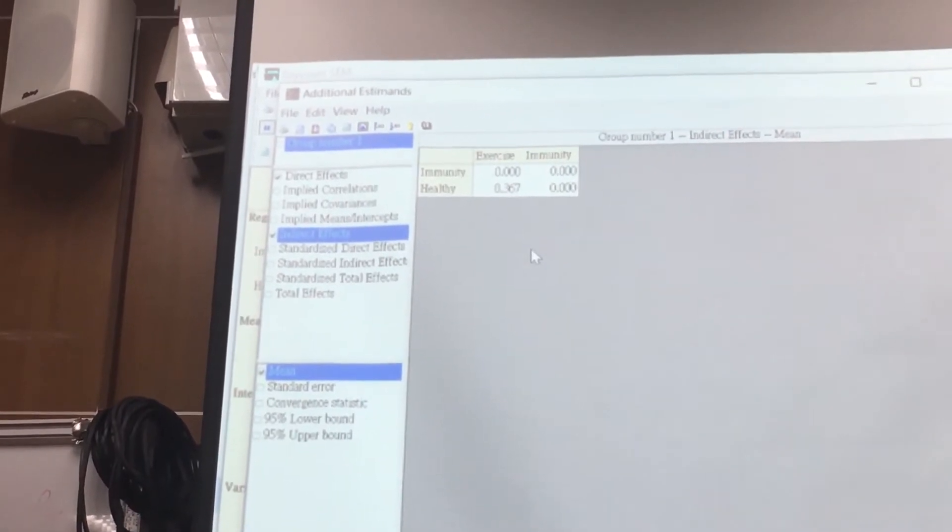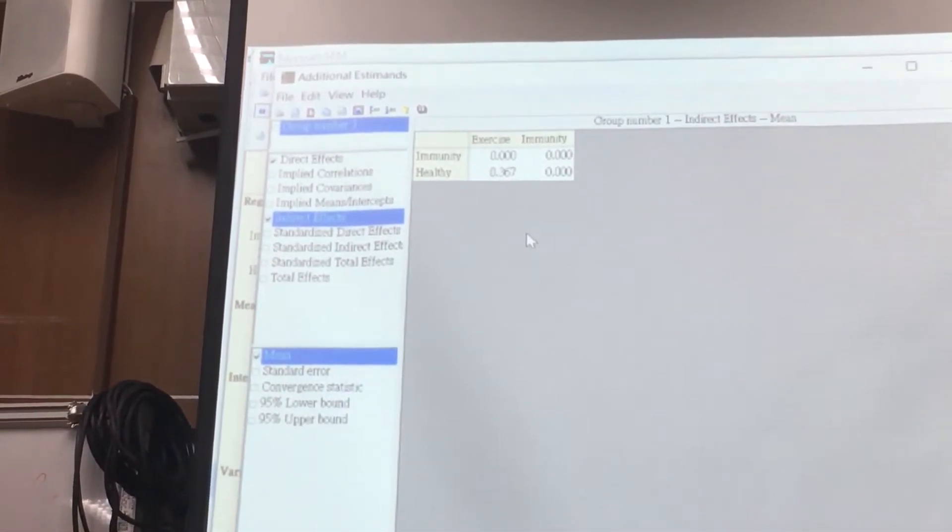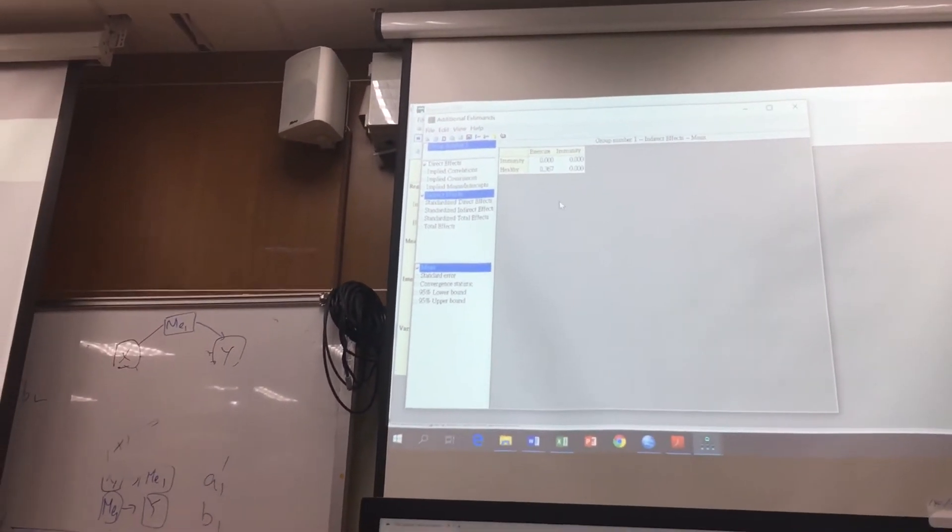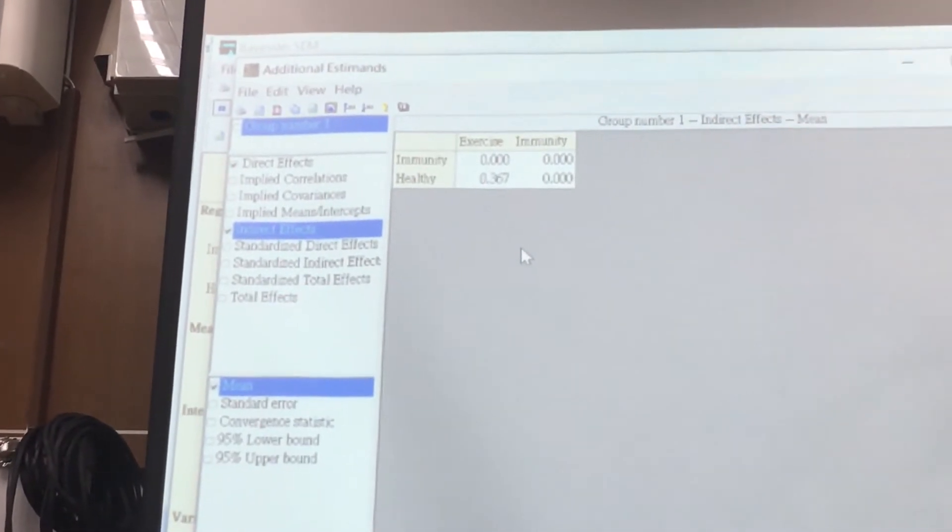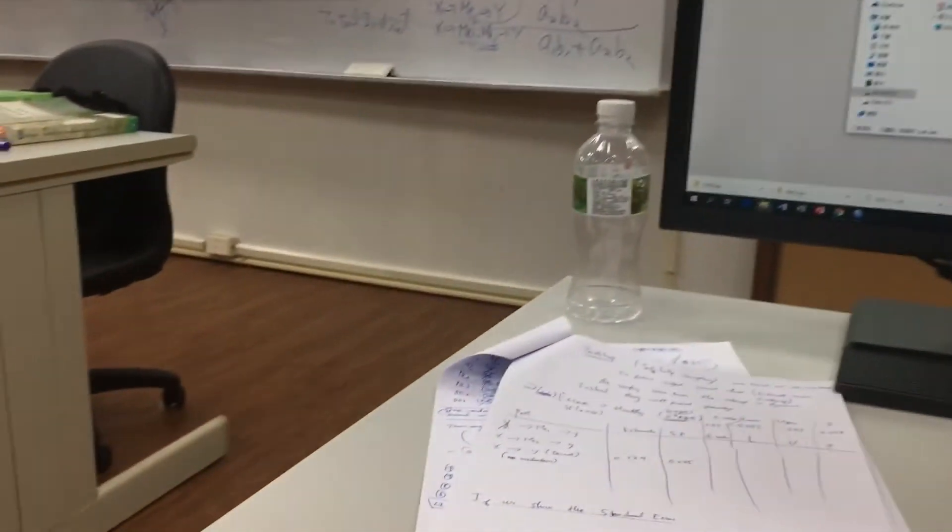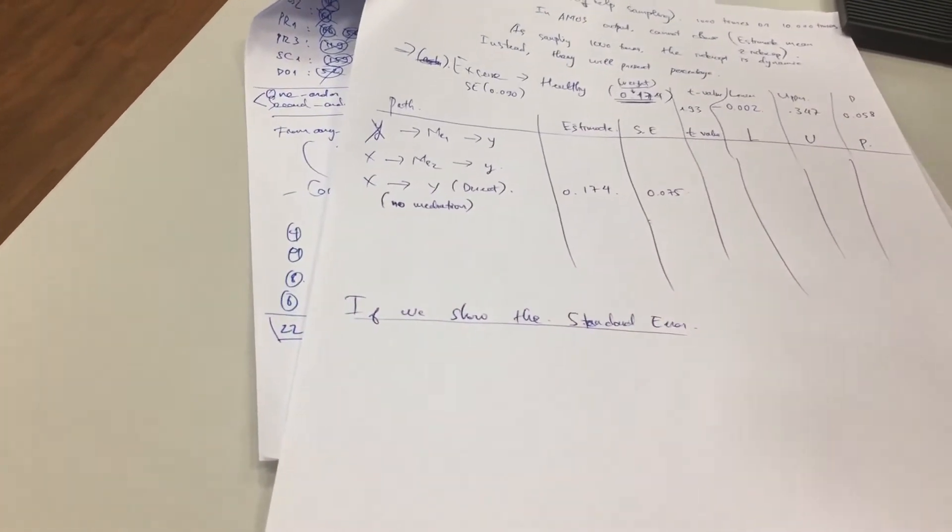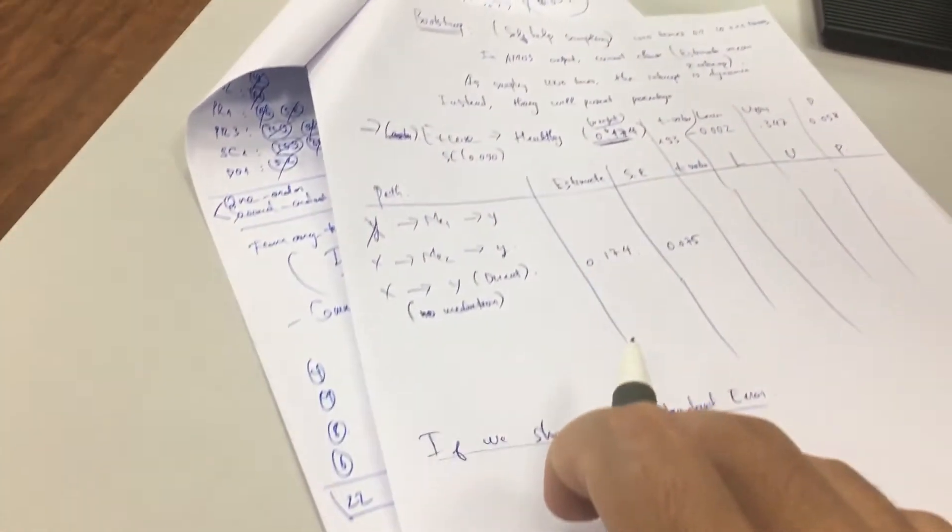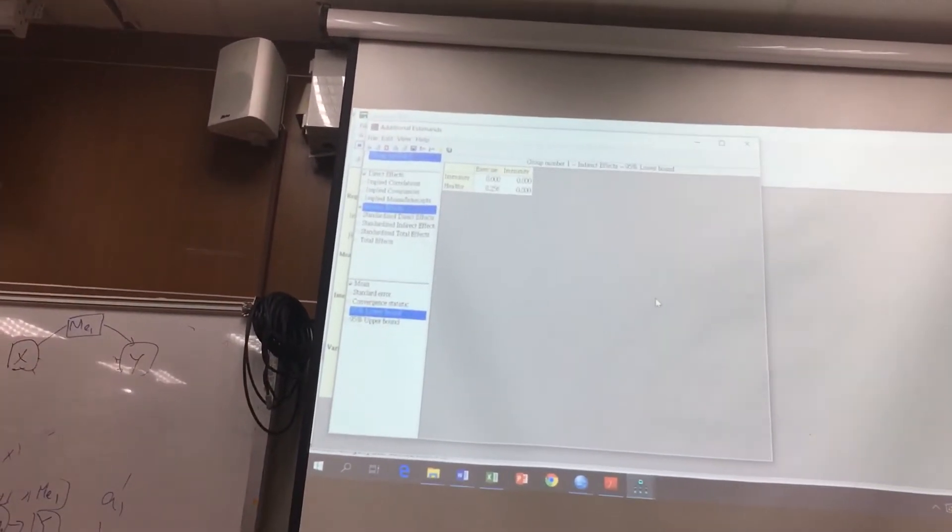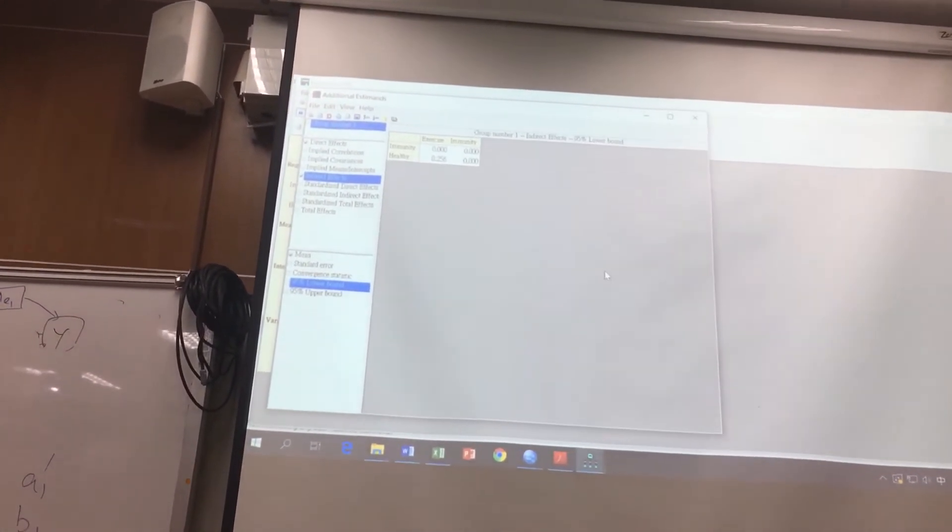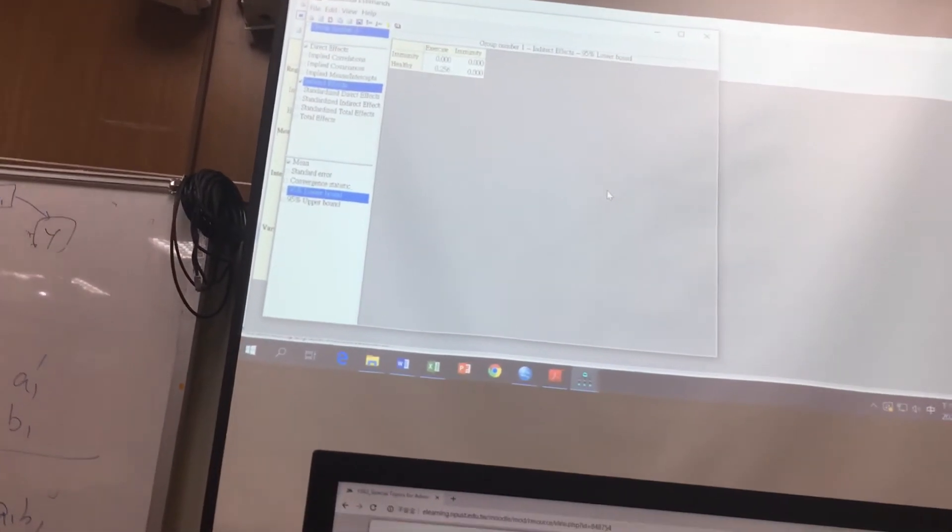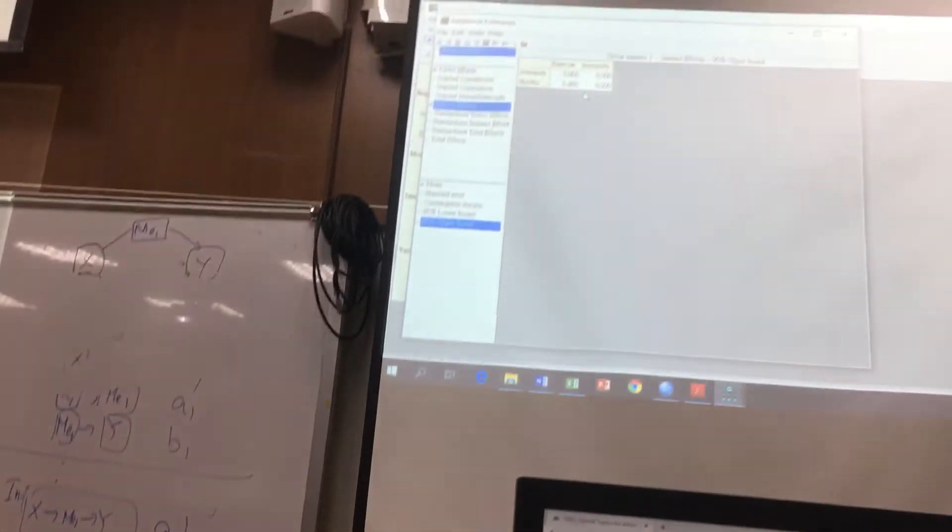And how about the upper bound and lower bound? Yes? Make sure. You know what I mean? This mean 0.367. And the upper bound, how about the upper bound? 0.488.